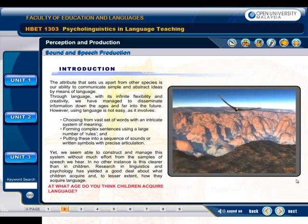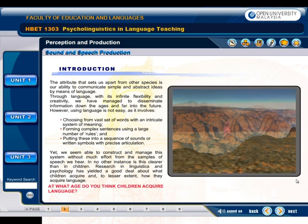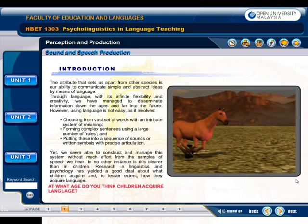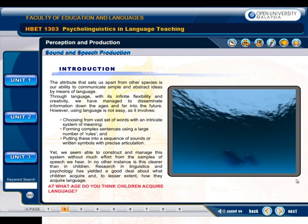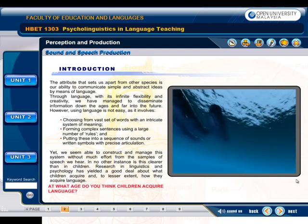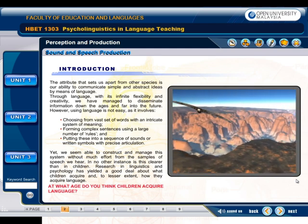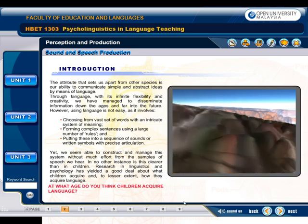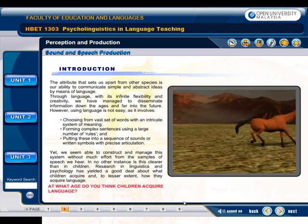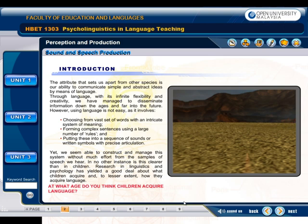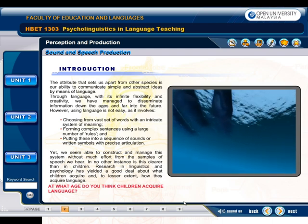The attribute that sets us apart from other species is our ability to communicate simple and abstract ideas by means of language. Through language, with its infinite flexibility and creativity, we have managed to disseminate information down the ages and far into the future. However, using language is not easy, as it involves choosing from vast sets of words with an intricate system of meaning, forming complex sentences using a large number of rules, and putting these into a sequence of sounds or written symbols with precise articulation. Yet we seem able to construct and manage this system without much effort from the samples of speech we hear.